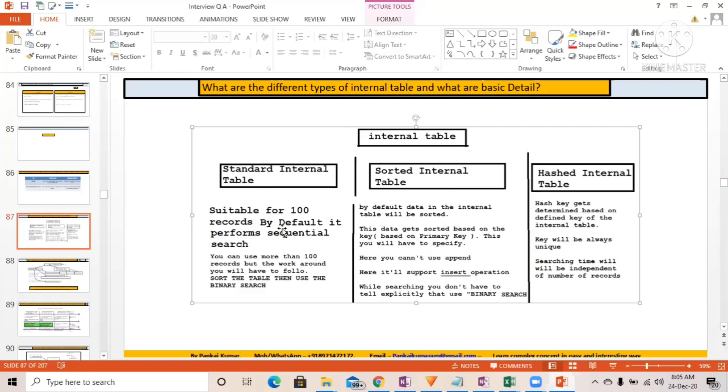There are three types of internal table: a standard internal table, sorted internal table, and hashed internal table.